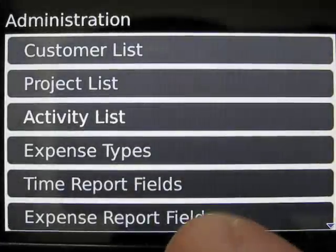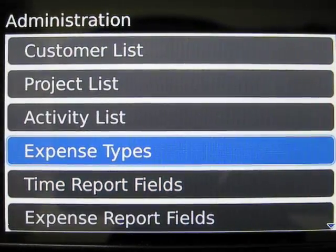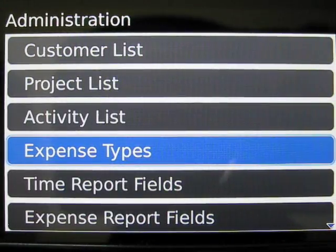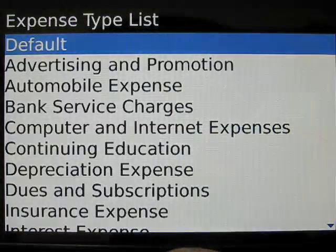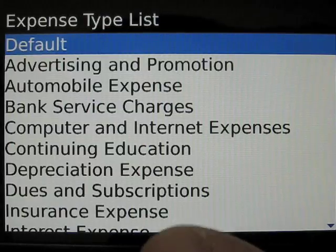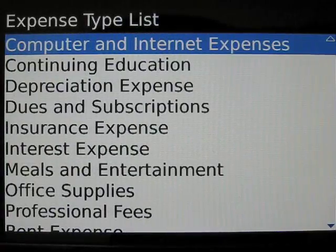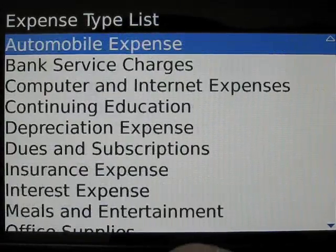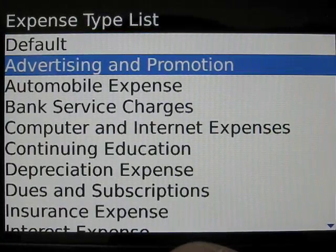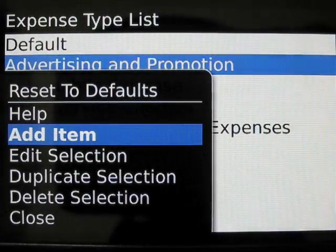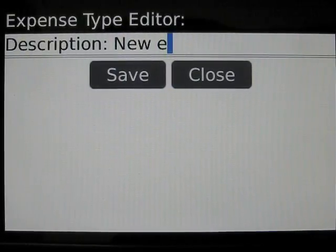Next we're going to look at expense types. Expense types, as the name suggests, are the categories of expenses to which you assign an expense entry. The list of expense types with ReportAway is defaulted to the out-of-the-box list that you get with Intuit's QuickBooks Accounting Package. This list should cover most cases; however, you can at any time add items — for example, a new expense type — and save.